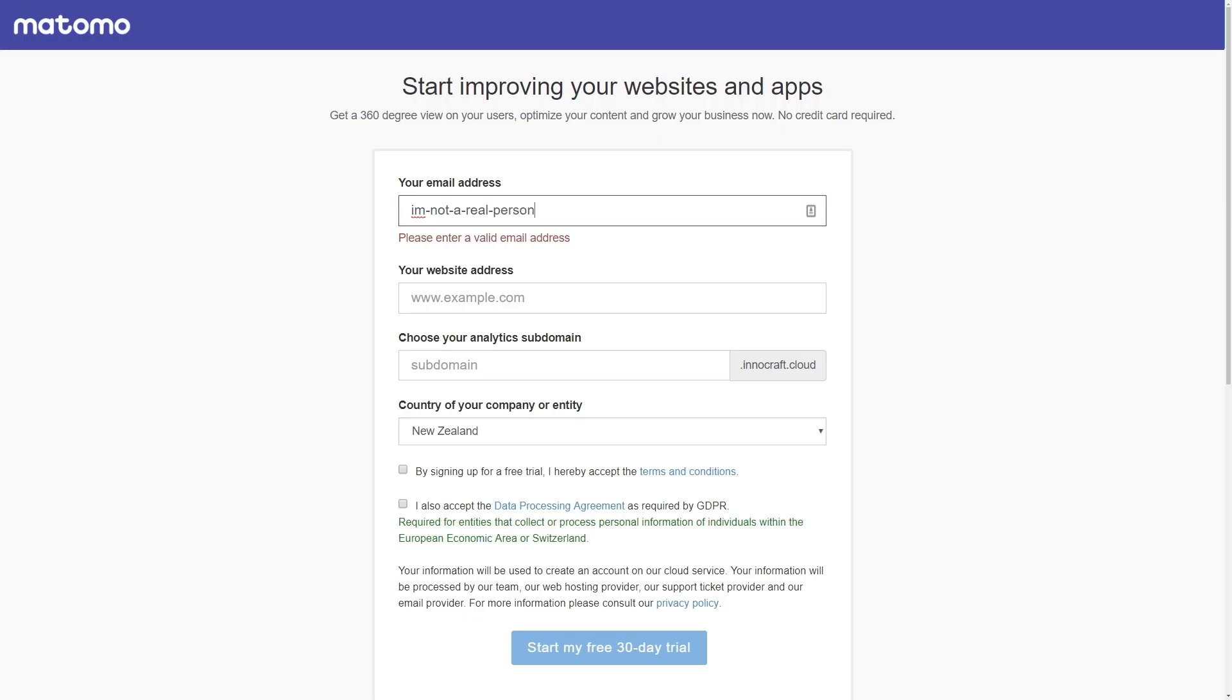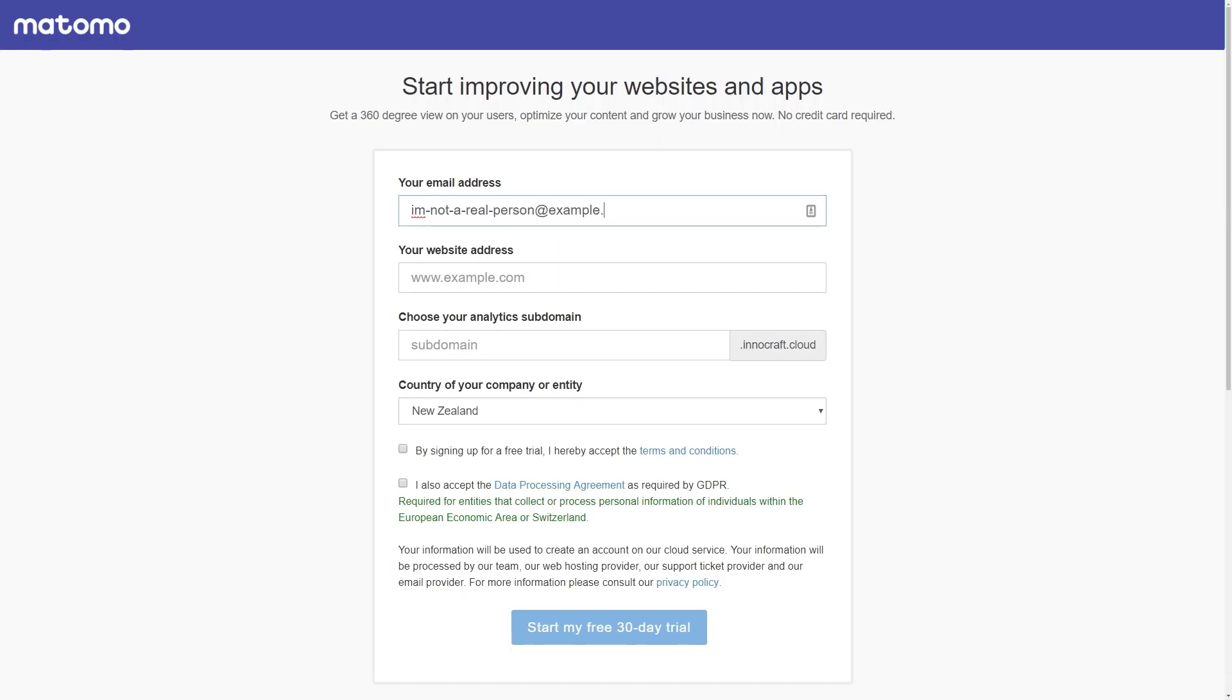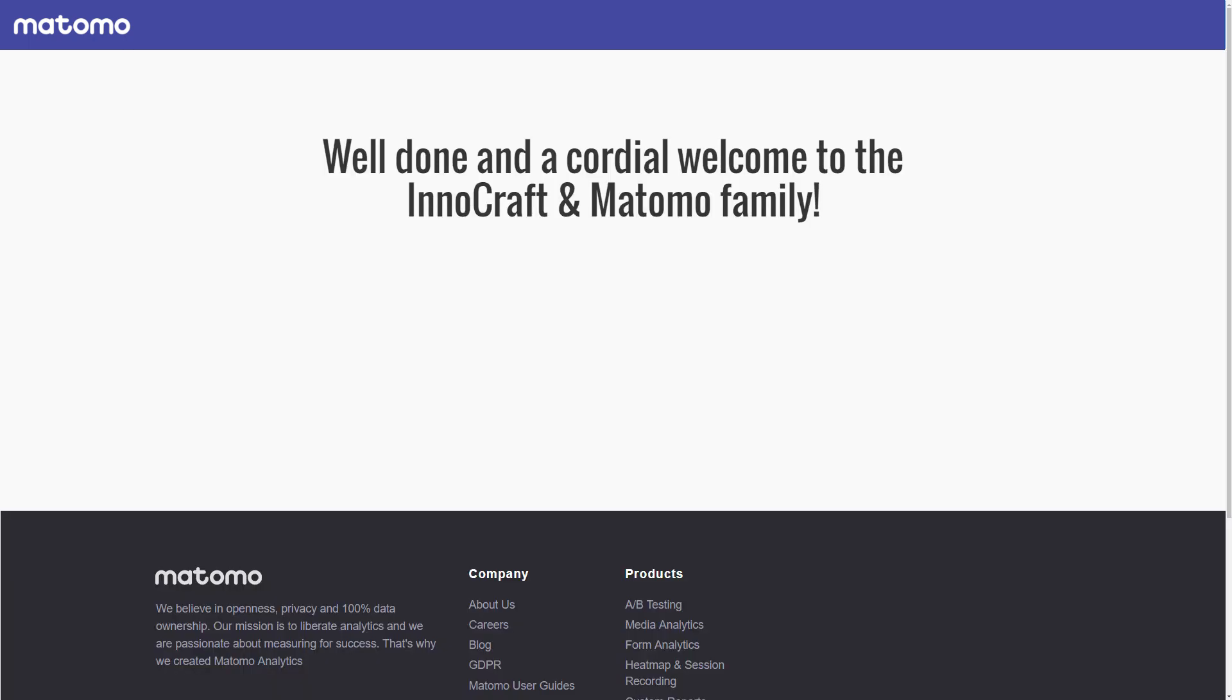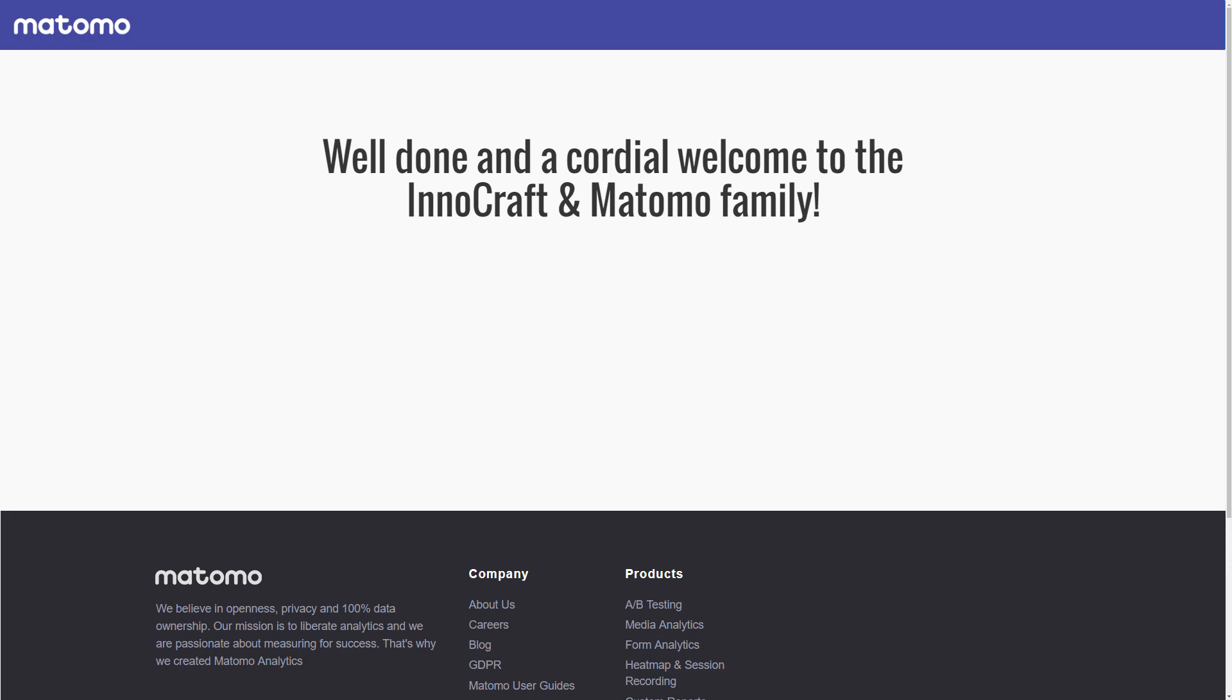First, start by signing up to the free trial on the Matomo website. Once you've done that, you are now part of the Matomo community, so welcome!